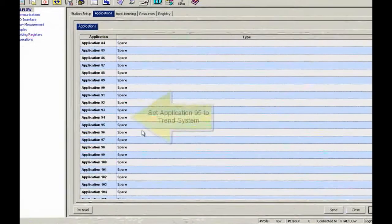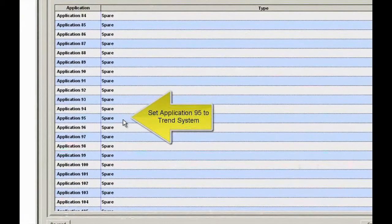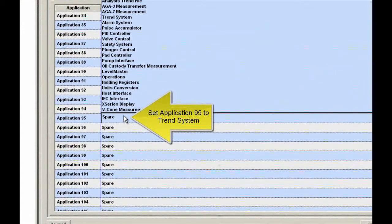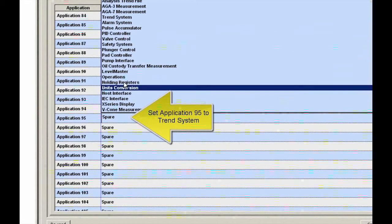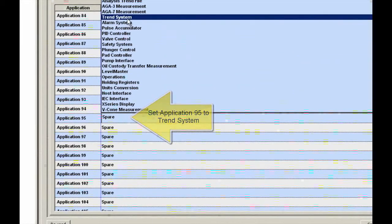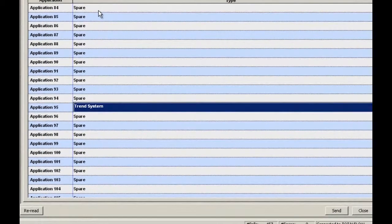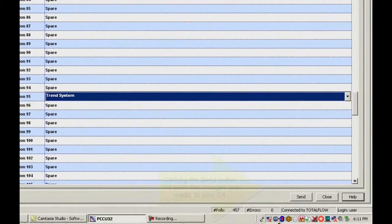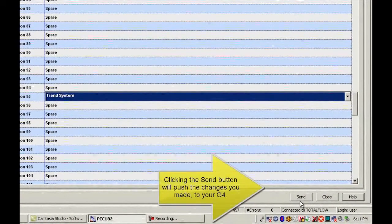So here's Application 95 and my Trend System. I'm just going to go ahead and find Trend System there and go ahead and hit the Send button.